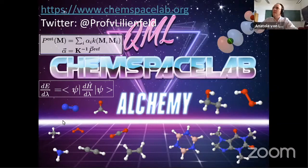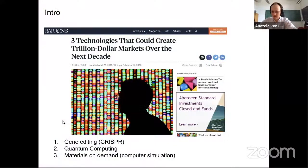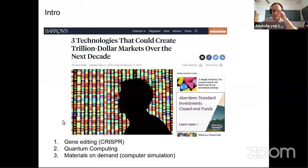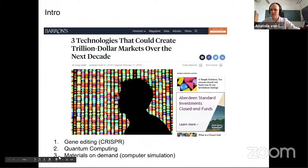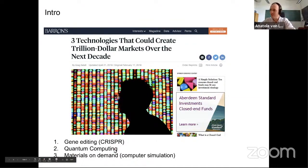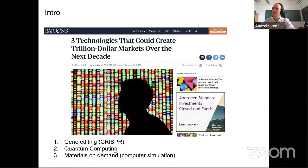Let me go ahead by giving an intro which recently appeared in Barron's: the five technologies foreseen to create trillion-dollar markets in the not so far future. Two and three actually touch on what we are talking about here — quantum computing and materials on demand. I think the connecting bridge might very well be machine learning. This is an area that I think is extremely exciting.